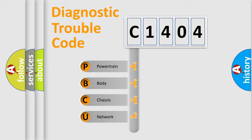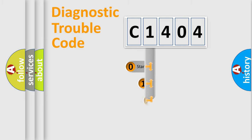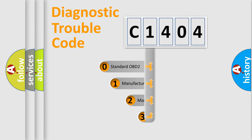We divide the electric system of automobile into four basic units: Powertrain, body, chassis, and network. This distribution is defined in the first character code.